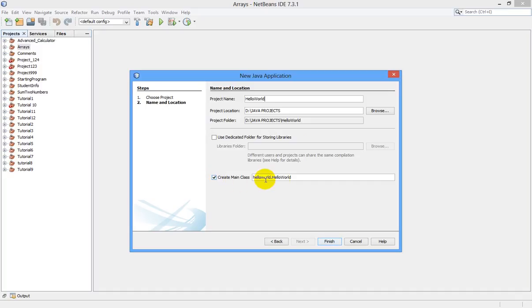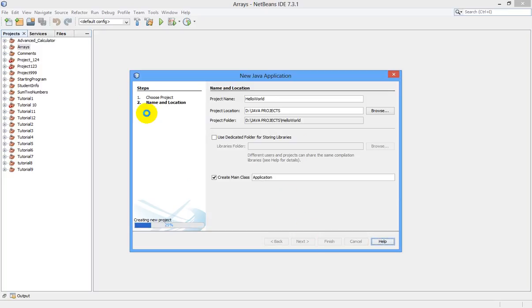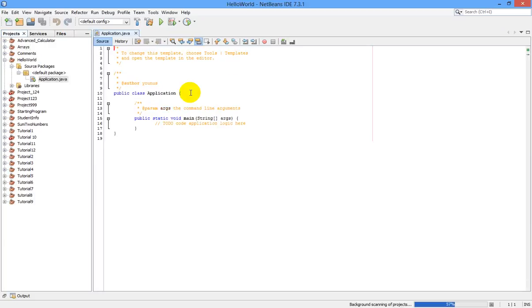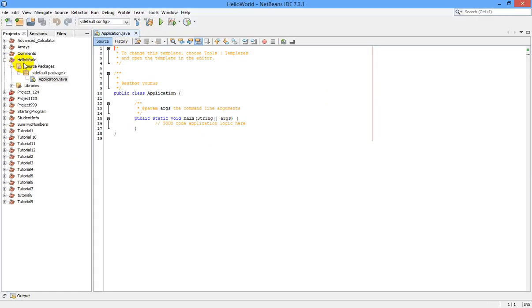So here you can see we have created a new project, Hello World, with a class Application here. And this is our main method. Every Java program has one main method, and this is our main method.